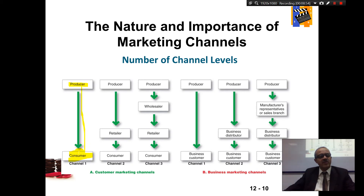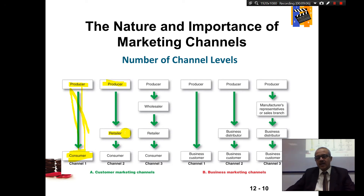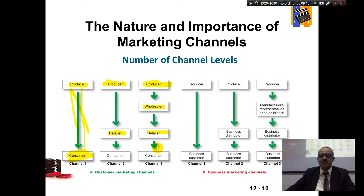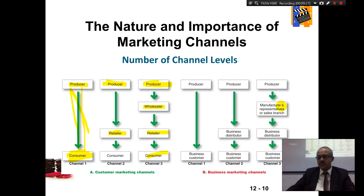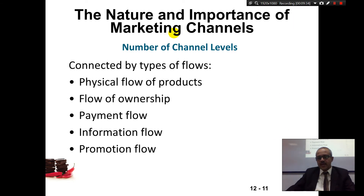Some producers go directly to the customer — that's when companies choose not to have intermediaries. Some producers work with retailers who work with the customer. Sometimes a company deals with wholesalers who deal with retailers to consumers. So there are different levels. The same applies in the business sector — business to business sometimes goes through a business distributor, sometimes through manufacturer representatives or a sales branch to another distributor. Channel members are connected by types of flow: physical ownership, payment, information, and promotion flow.